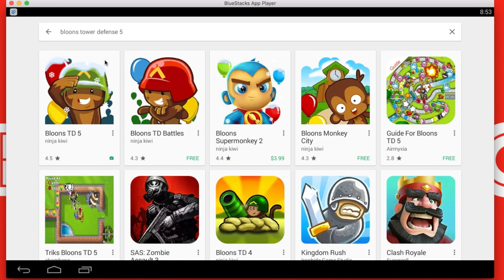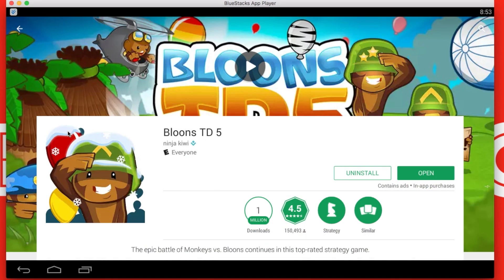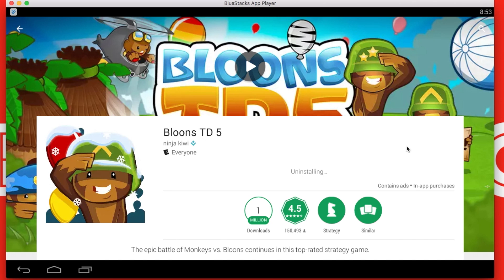As you can see it shows me Bloons TD5 is installed because I installed it from vShare, but if I click uninstall, it will show you. It shows it's $3.99.